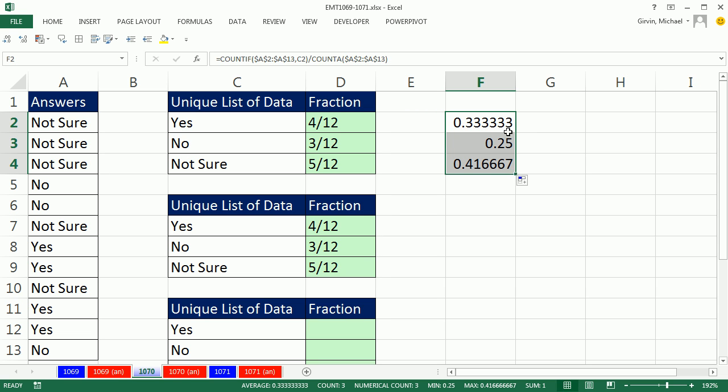The only problem with trying to use custom number formatting to show this as a fraction is we may not know how many items there are. We wouldn't know what the denominator would be.